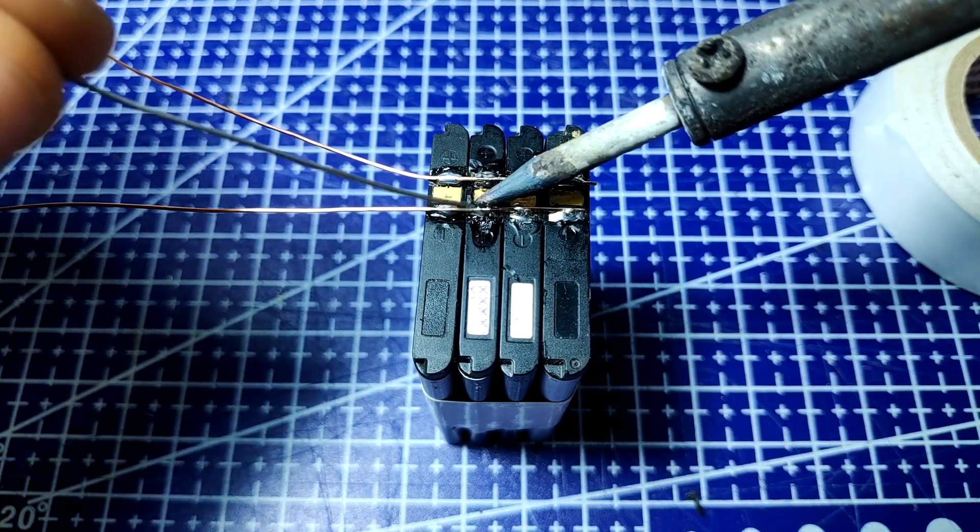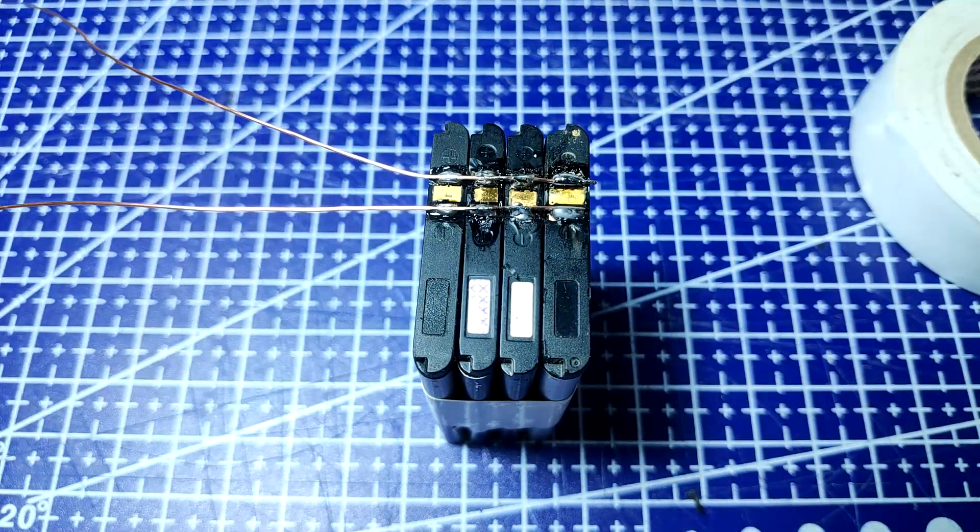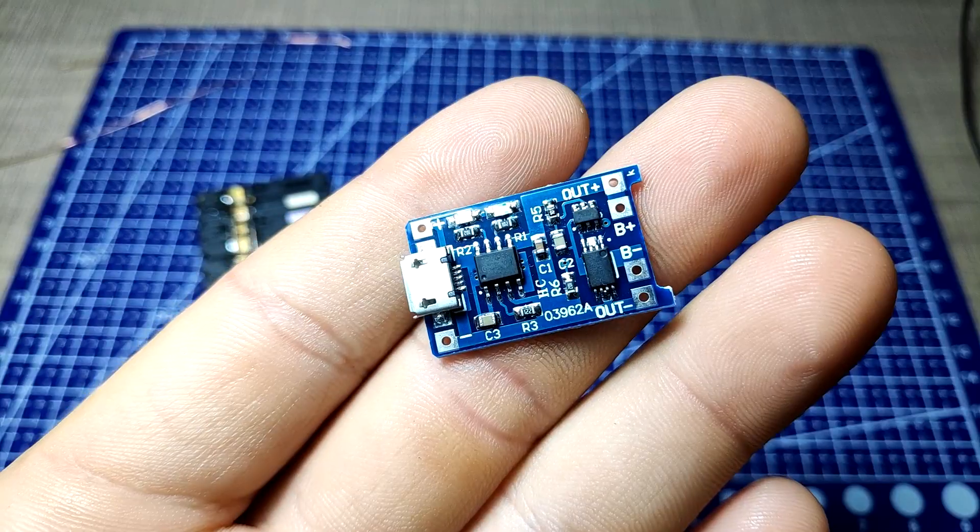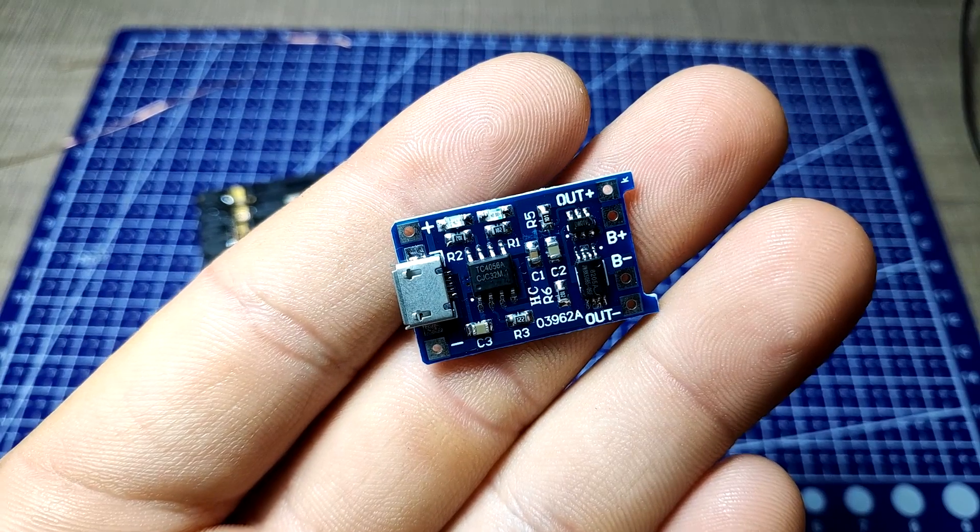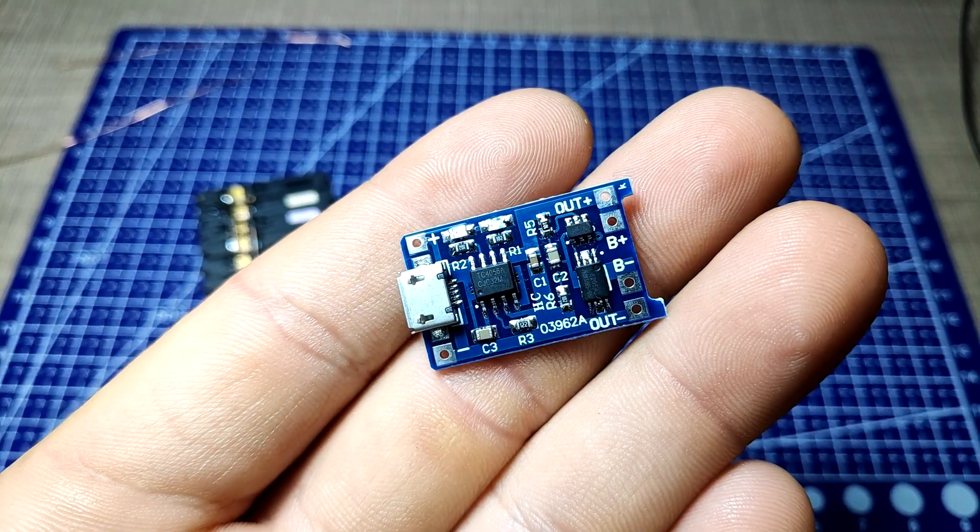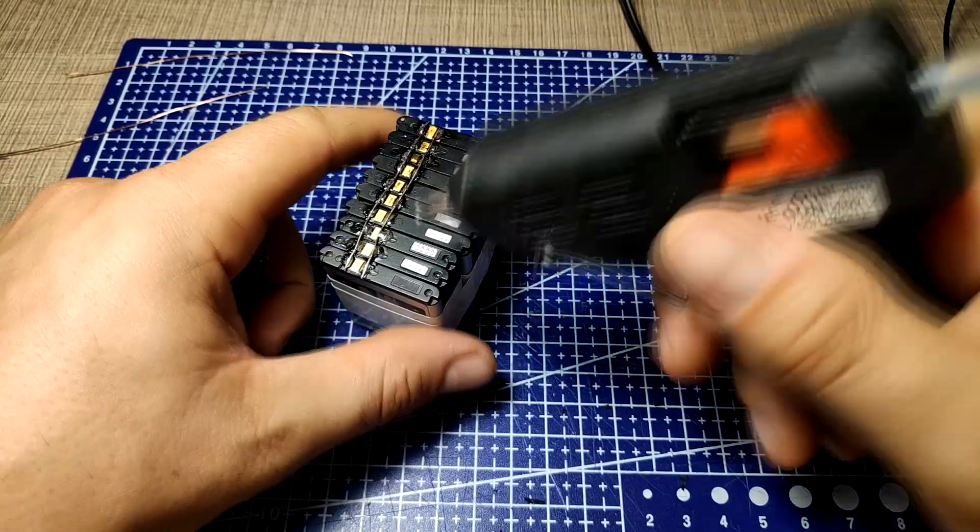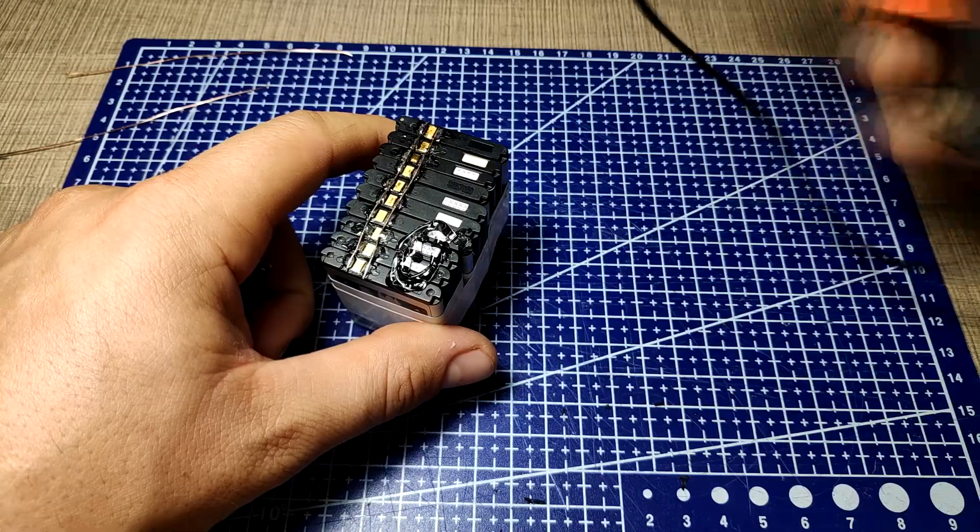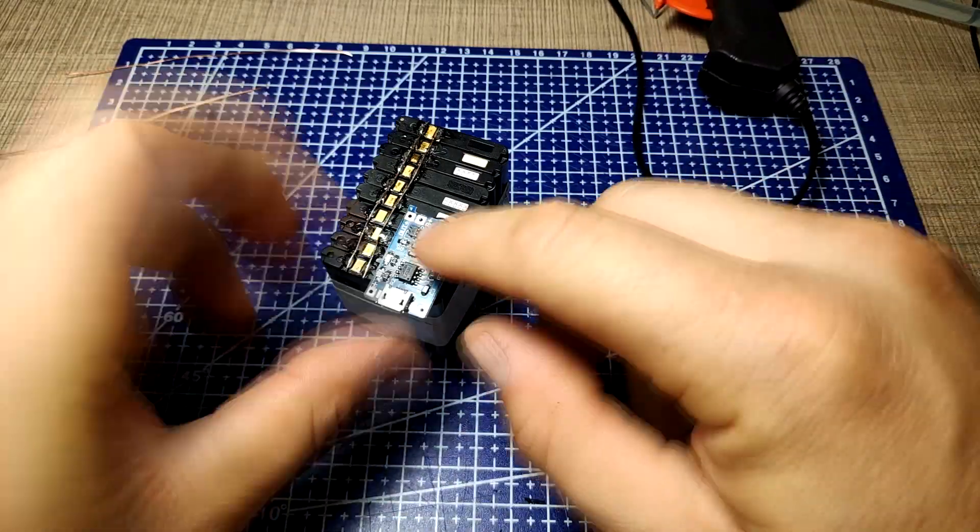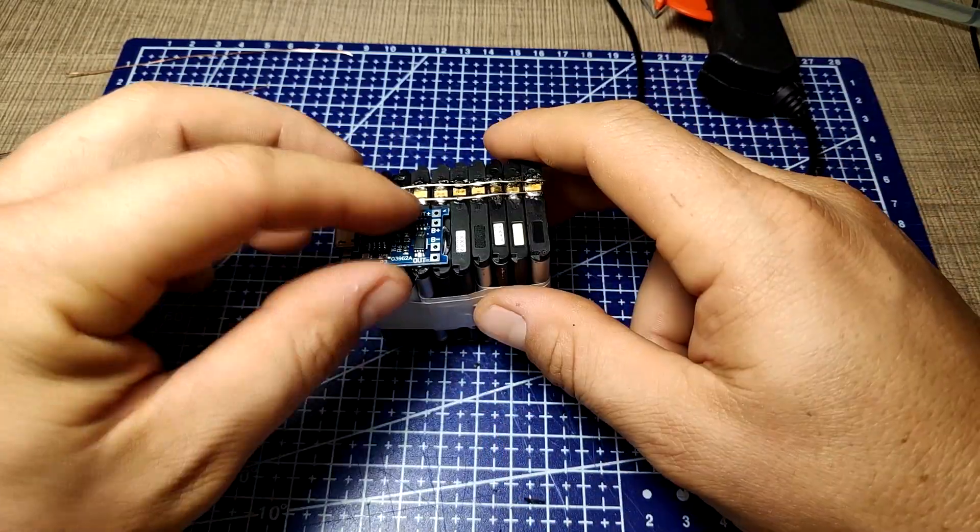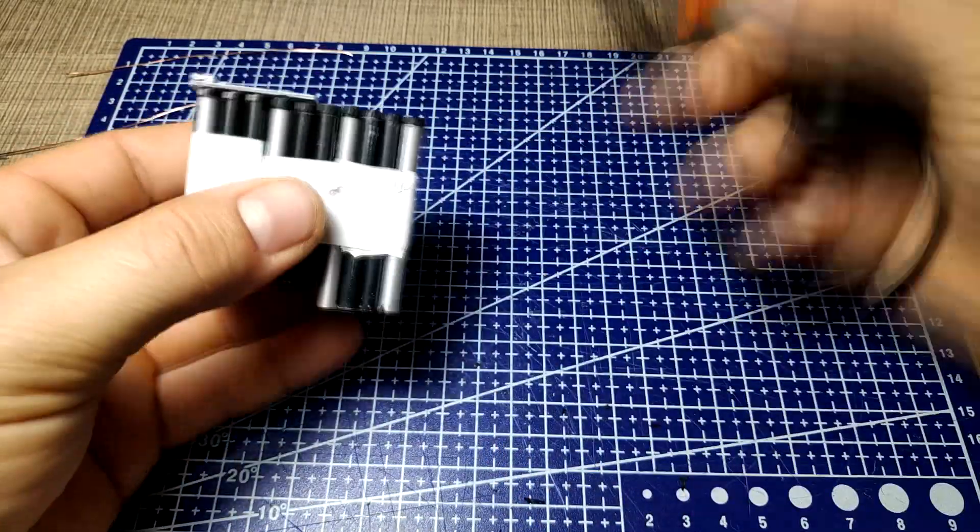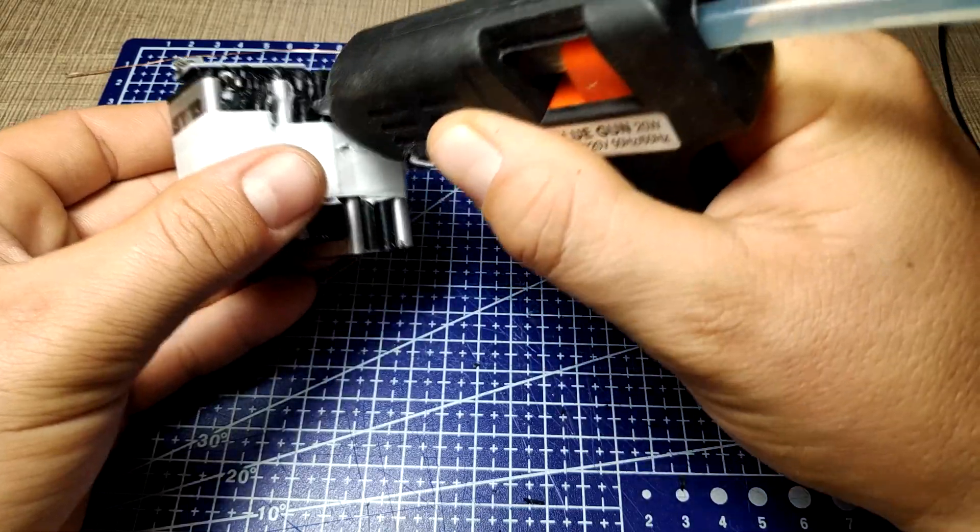For charging the pack, I will be using this lithium battery charging module that is typically used with 18650 cells. The board has a mini USB port and two LEDs: one to indicate charging and another one to indicate that charging is complete.